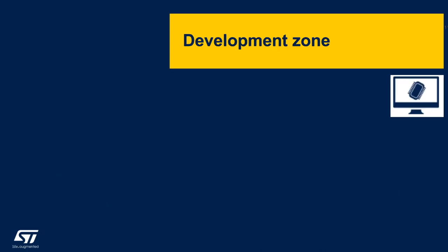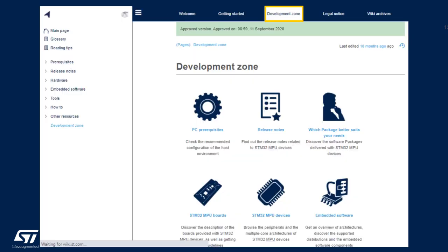Let's go now to the Development Zone. The STM32MP1 Wiki is a set of several hundreds of articles. They help with getting started with practical information, articles on the hardware, on the software components. The Wiki also provides many information on how to develop with the product and some useful how-to guides and trainings.